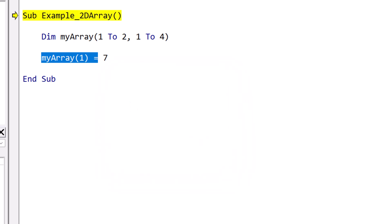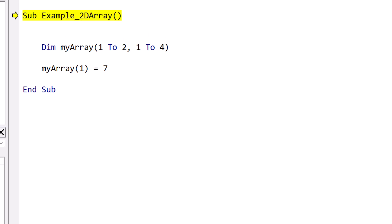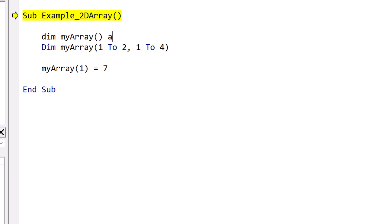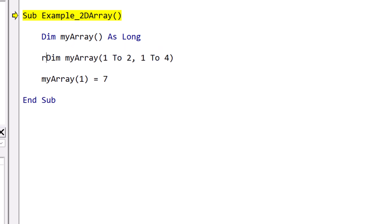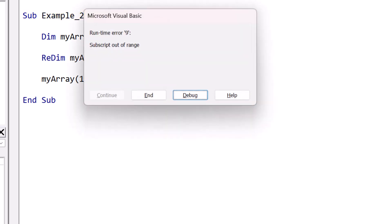In VBA, there's another way that we can use an array. We can dim the array without specifying the size, and then later, we can use redim to set the size. The advantage of this is that it gives us flexibility within our code, because redim allows us to set the size using variables. The end result is the same. But if we run this code, now the exact same error occurred as before. But in this case, it's reported as a subscript out of range error.